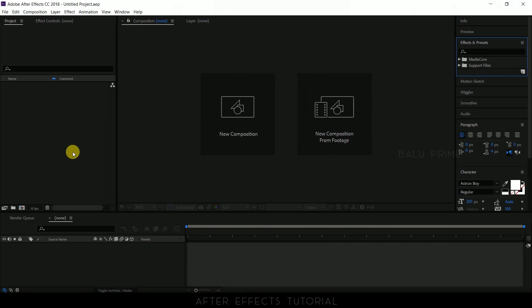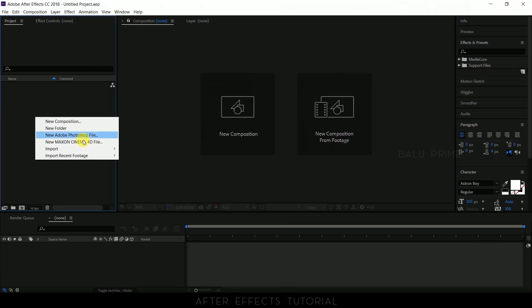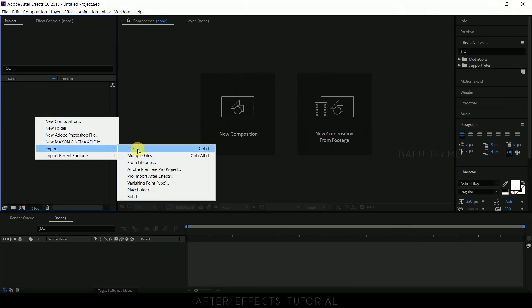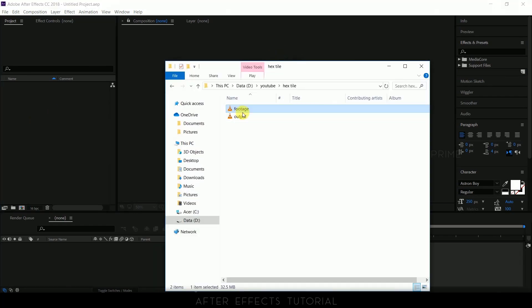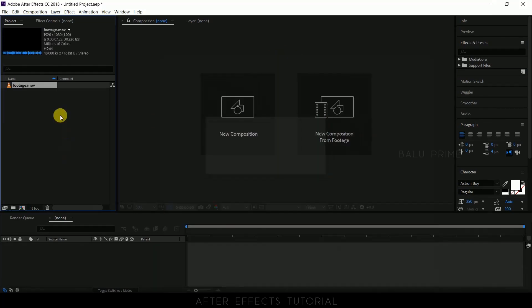So here we are in After Effects. Now let us import our footage onto this project panel. For that, right click on this project panel, import, select your footage or else you can directly drop your footage onto this project panel.